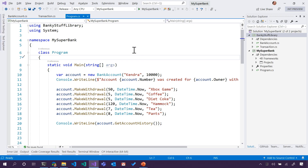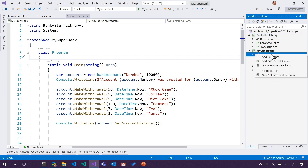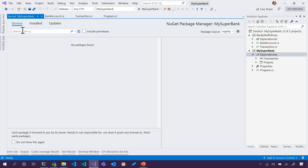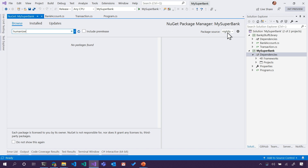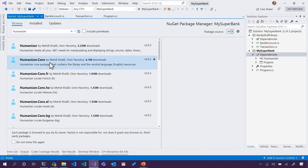I'm back in Visual Studio. What do I do to get that NuGet package? You can right-click on either your solution, or if you're only installing it on one project, you can right-click on that project and go to Manage NuGet Packages. Integrated in Visual Studio, I can go and browse all of those packages. So let's search for Humanizer. I'm going to go and pick Humanizer Core because I'm just going to use English.